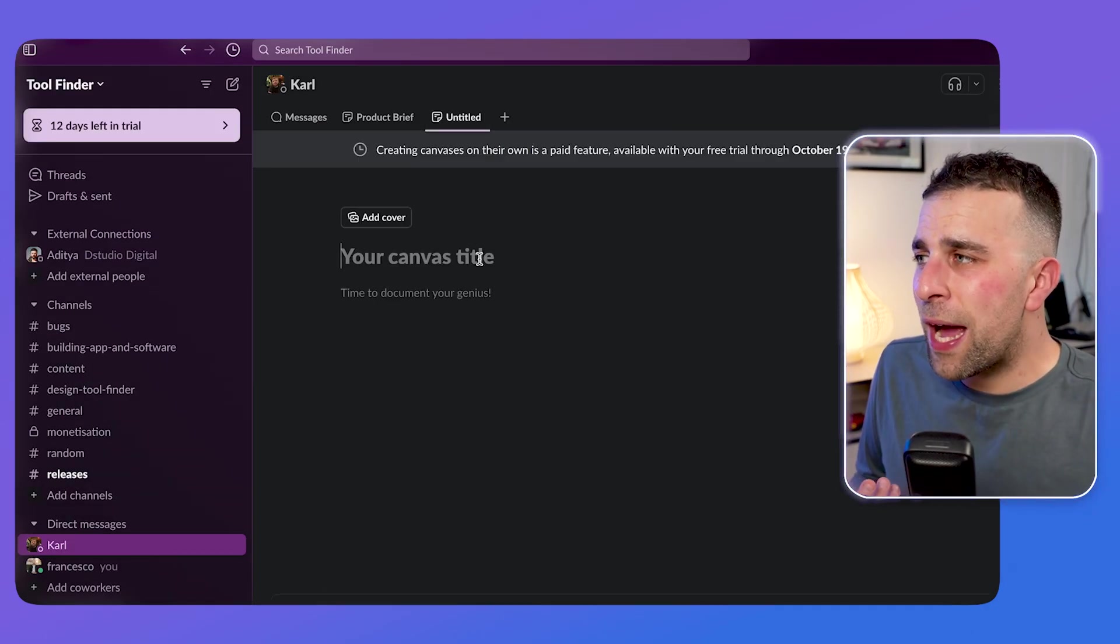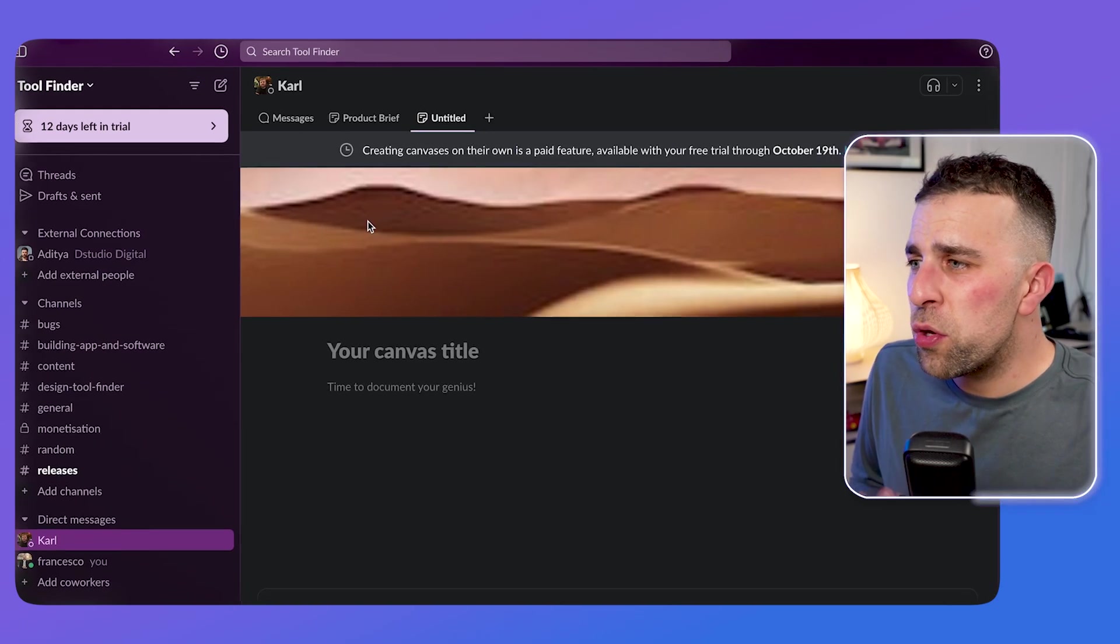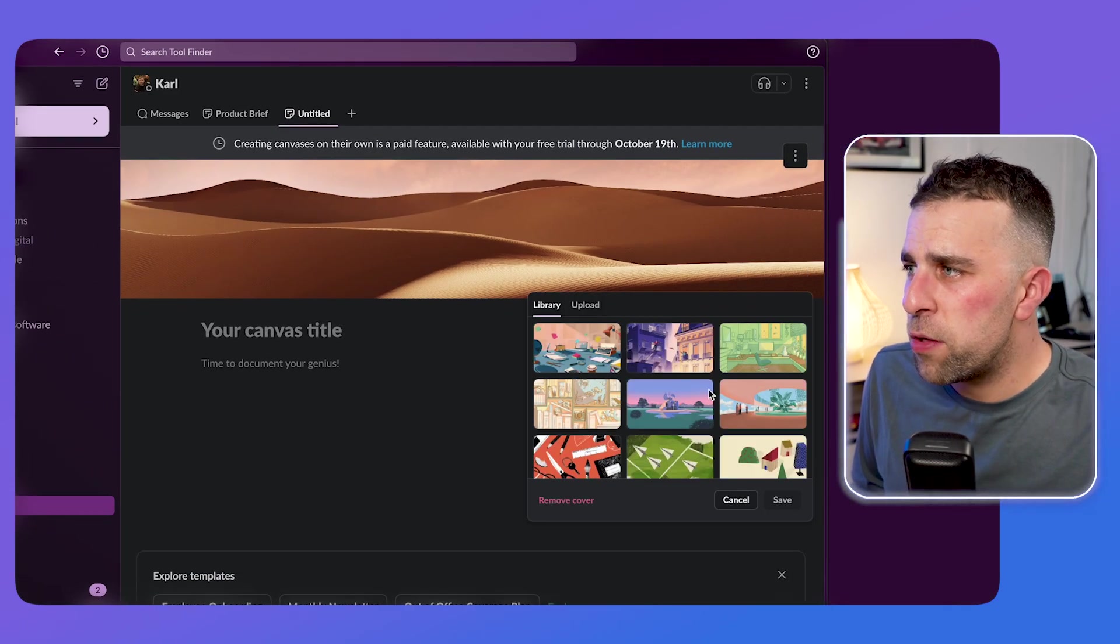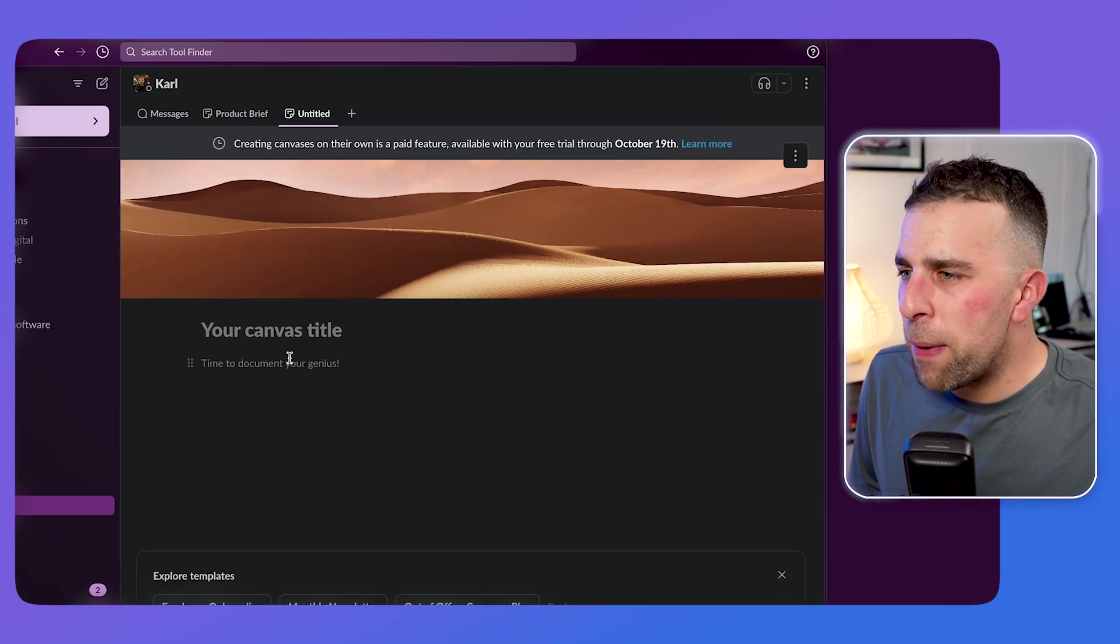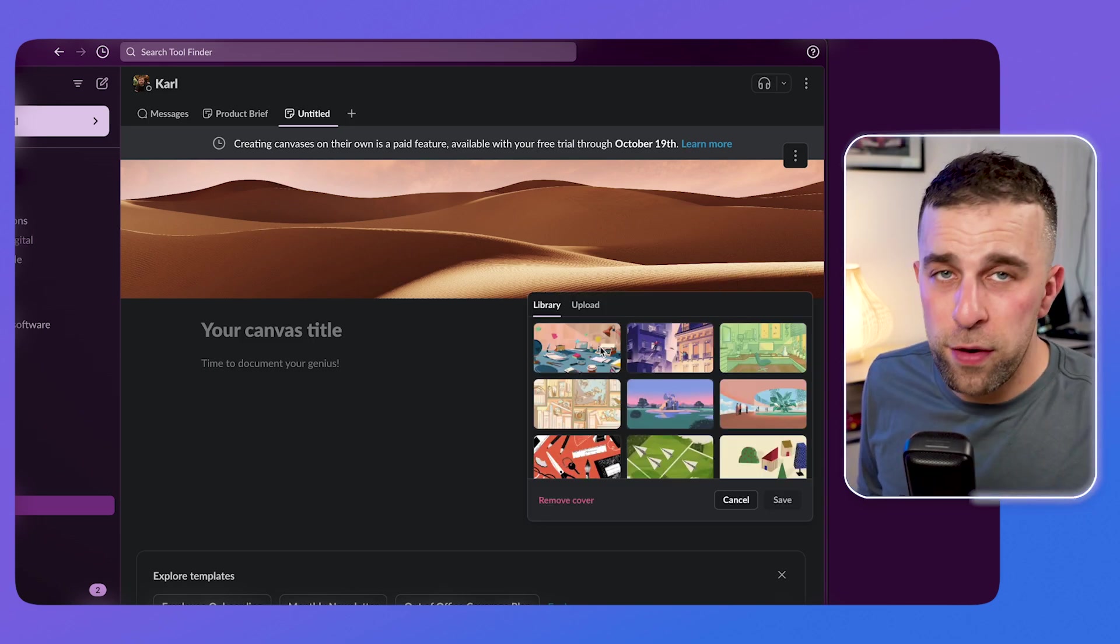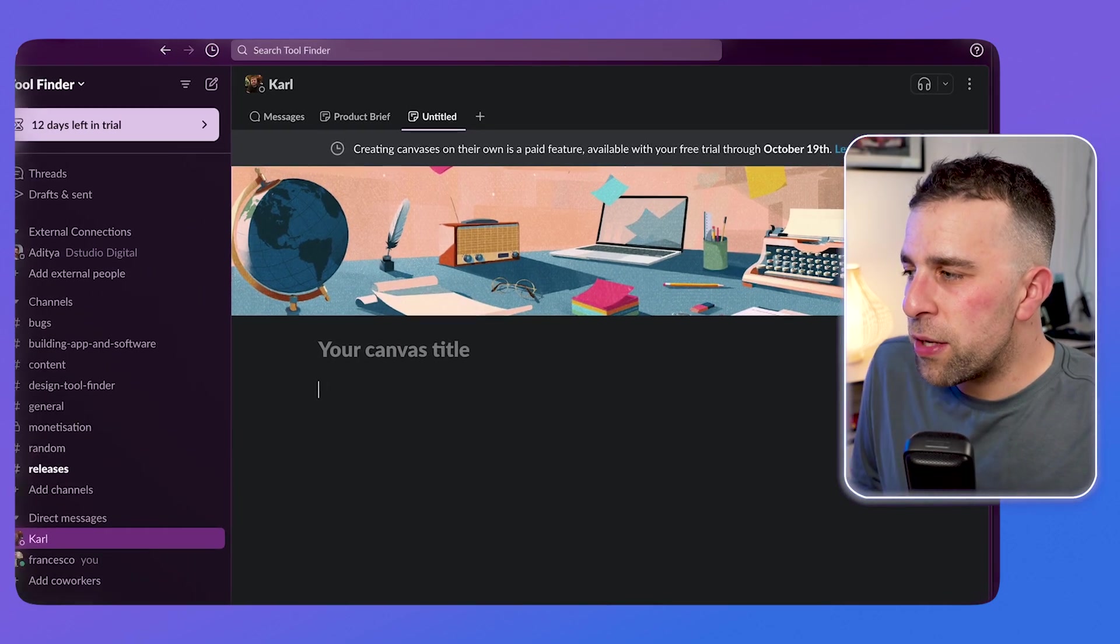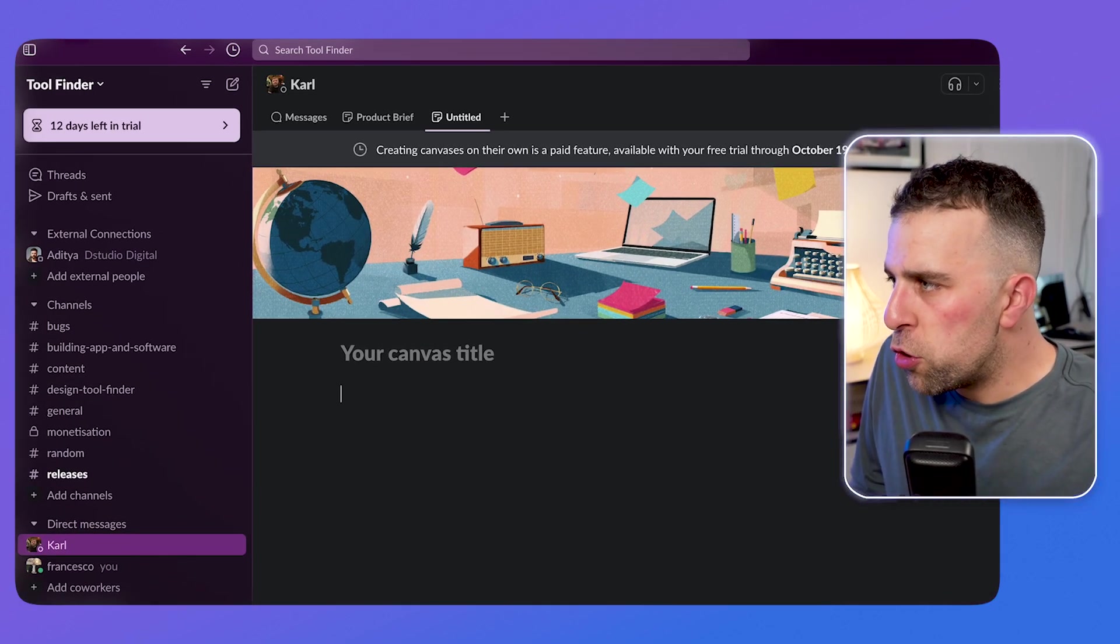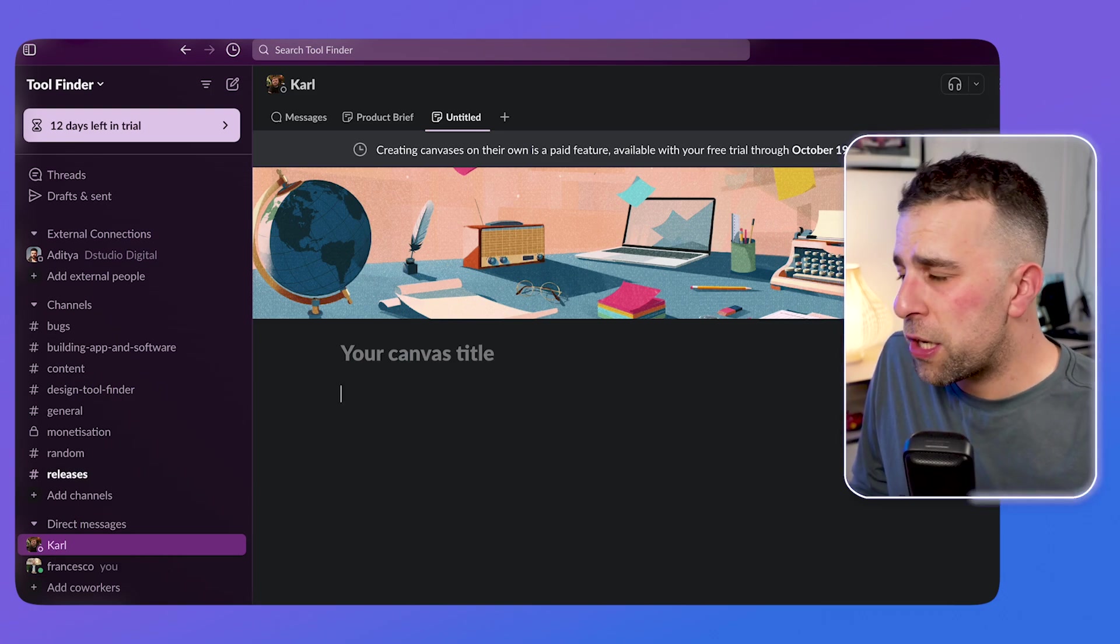Now you can add a cover photo if you want to it, and you can choose from a range of their different cover photo options. What's great about this is you can upload your own if you do want to. Obviously there are a bunch of different options here, but you can use Markdown as well.